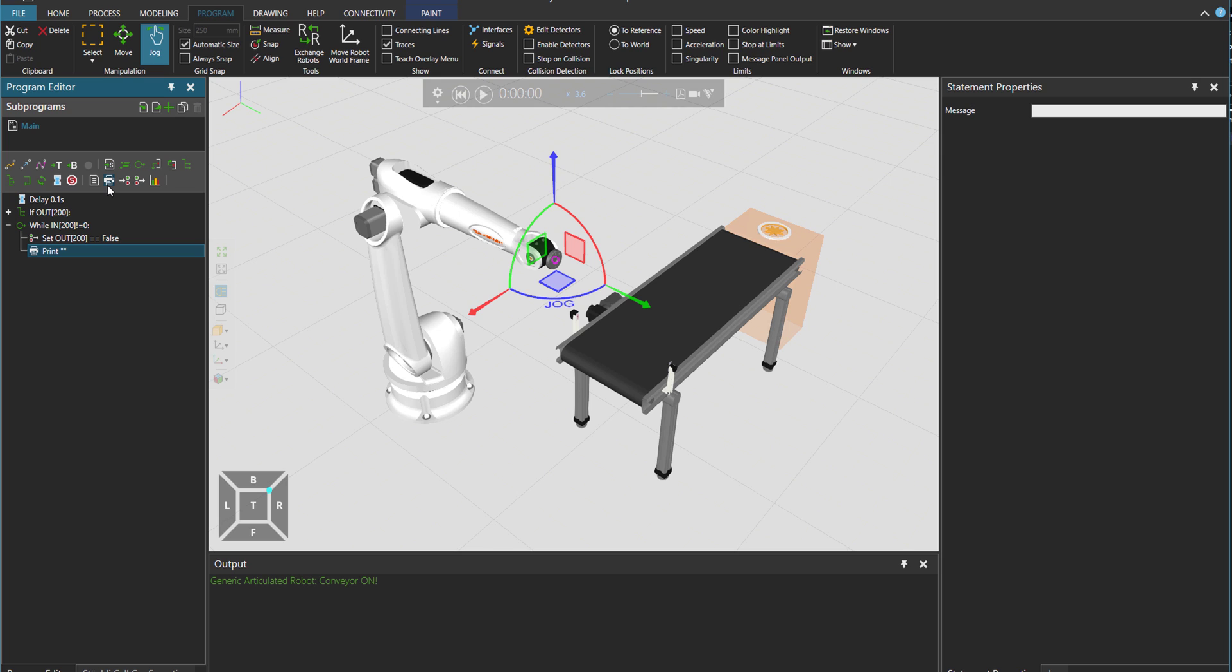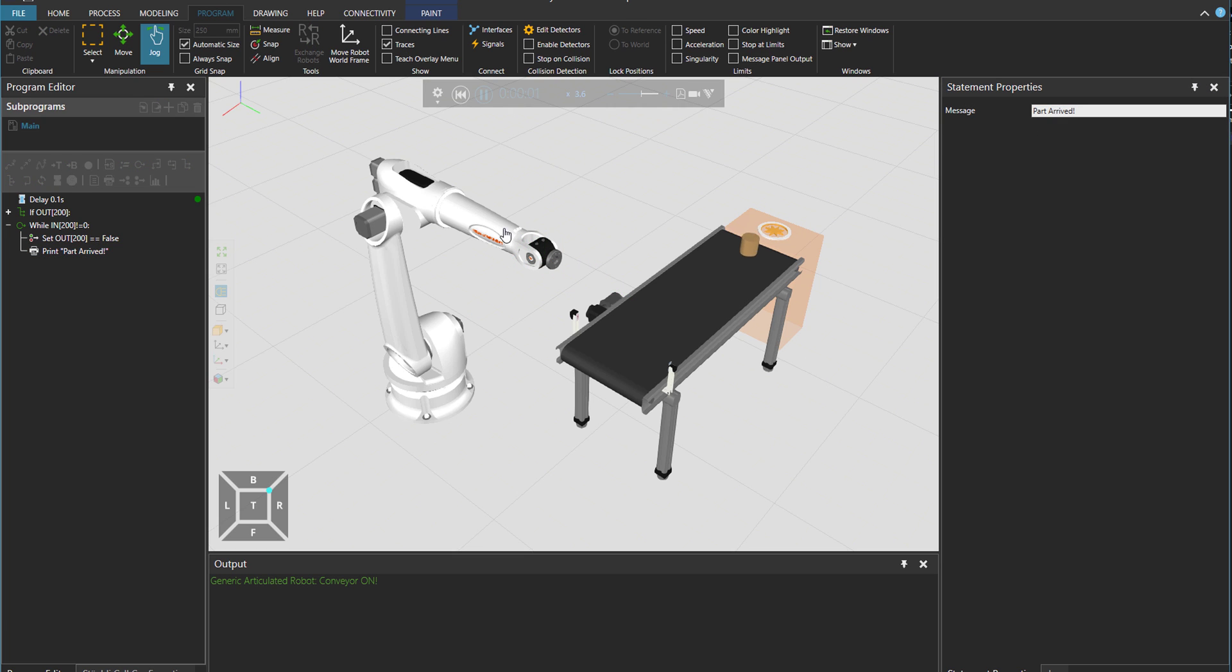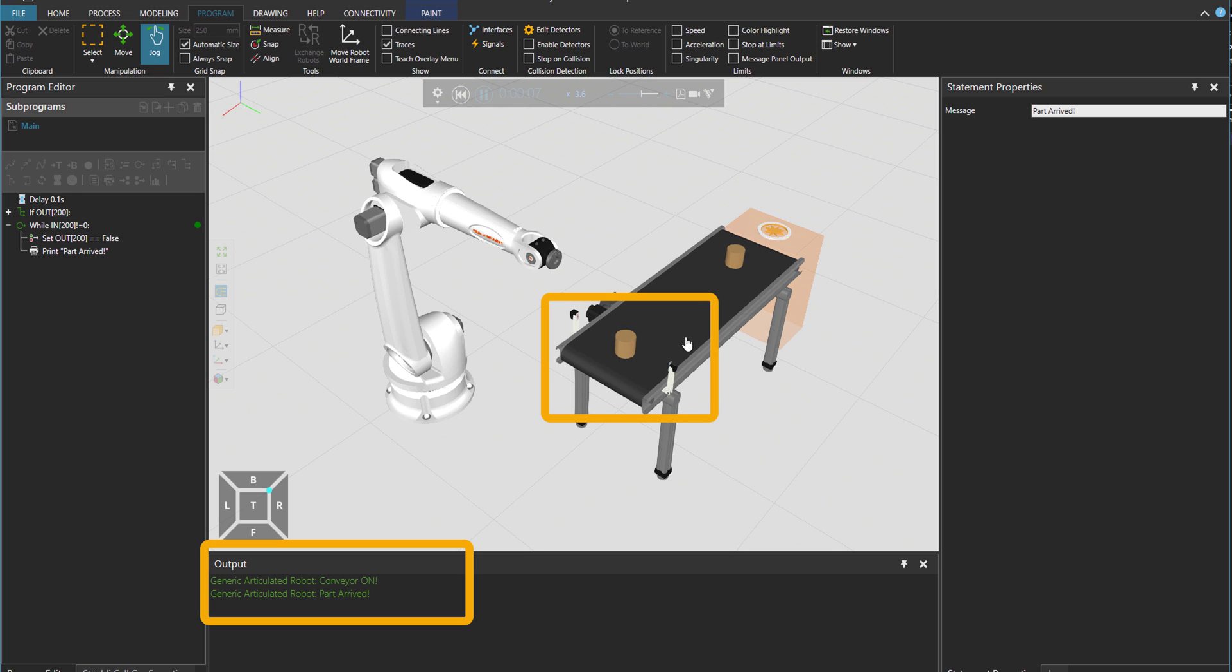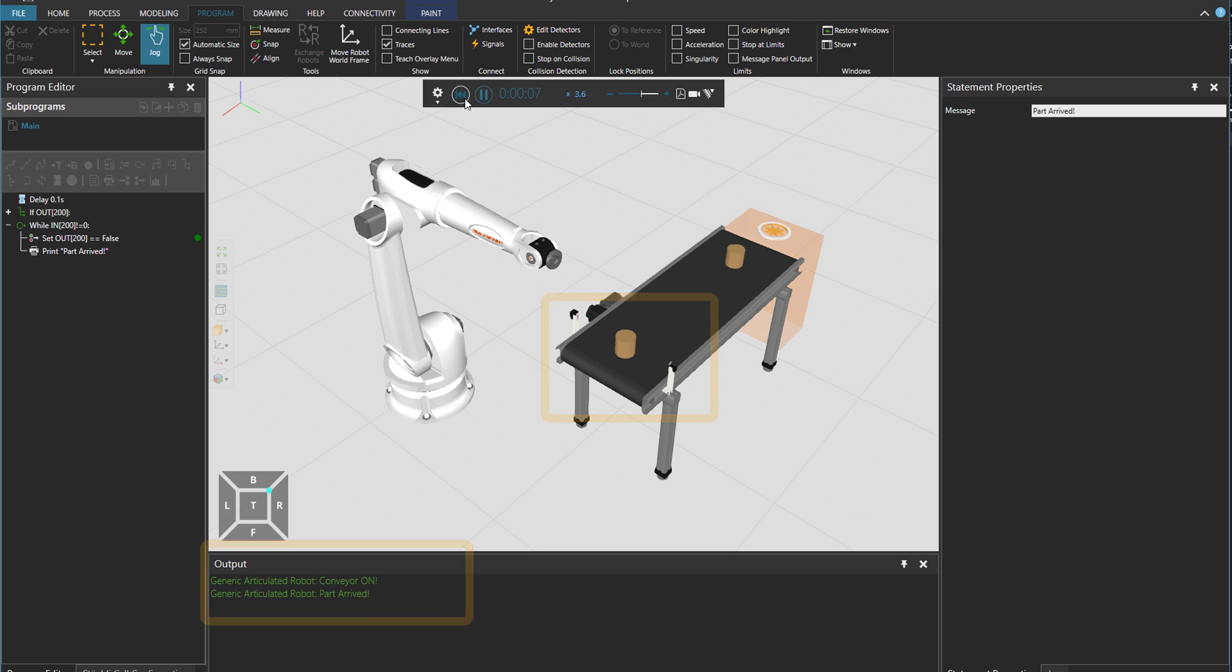Then print part arrived. Let's test. So here we have conveyor on, part arrived, and conveyor stopped. Beautiful.